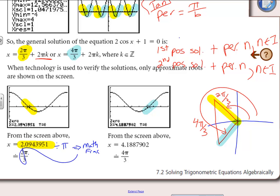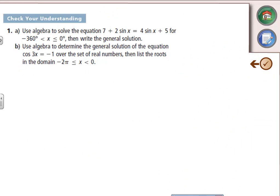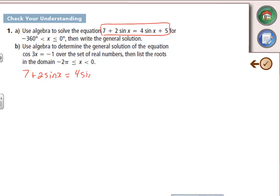Let's solve algebraically between −360° and 0°. We're in degrees. Start by isolating sine of x: 7 + 2sin(x) = 4sin(x) + 5. Moving the sine terms, keeping it positive: 2sin(x) = 7 − 5 = 2, so sin(x) = 1.